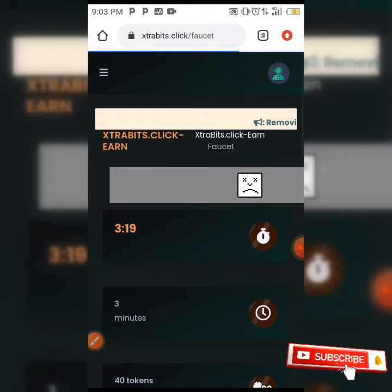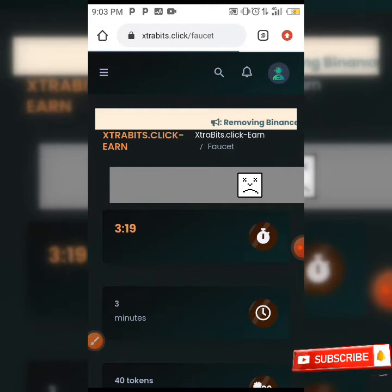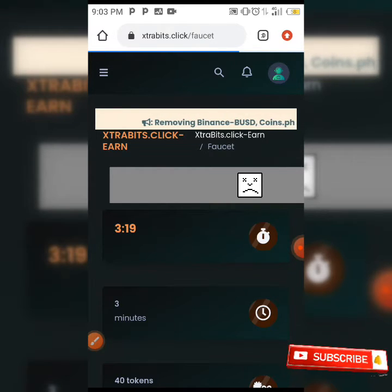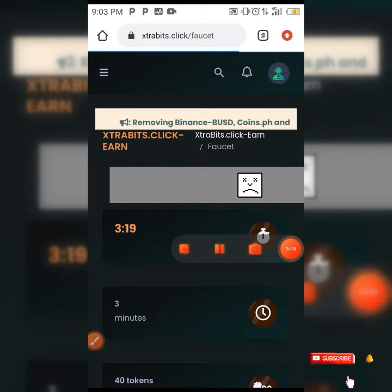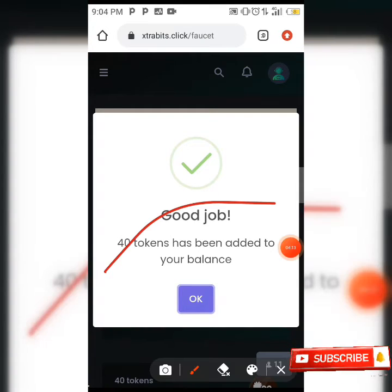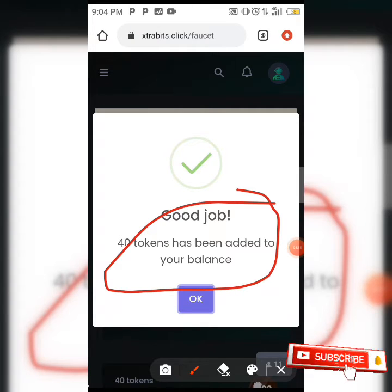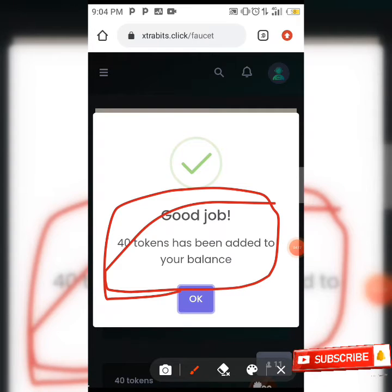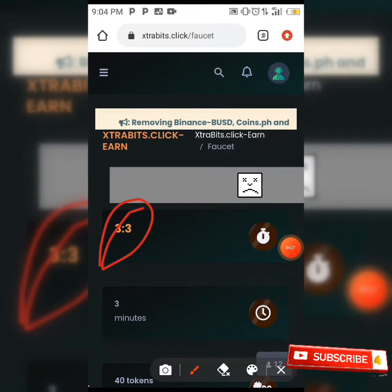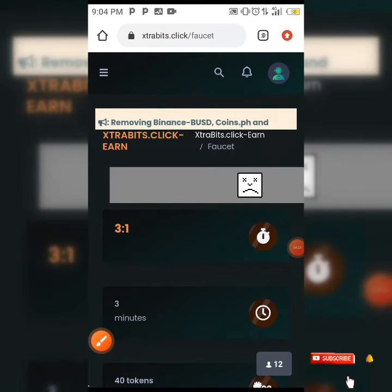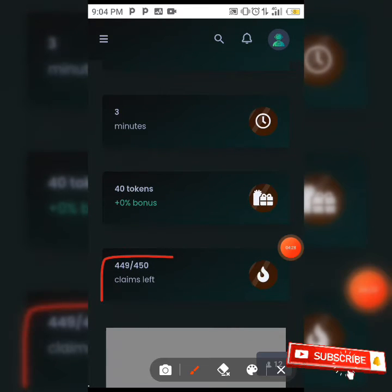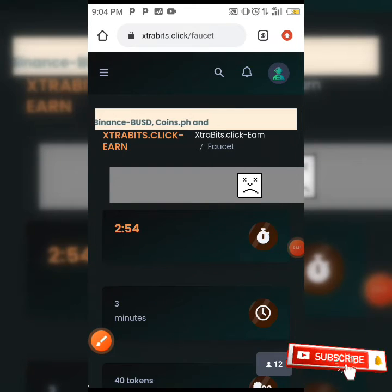When you click on collect your reward, your reward is added directly to your balance. As you can see, 40 tokens have been added to our balance. The claim refreshes every four minutes, so in the next four minutes you can claim again. We now have 449 claims left.